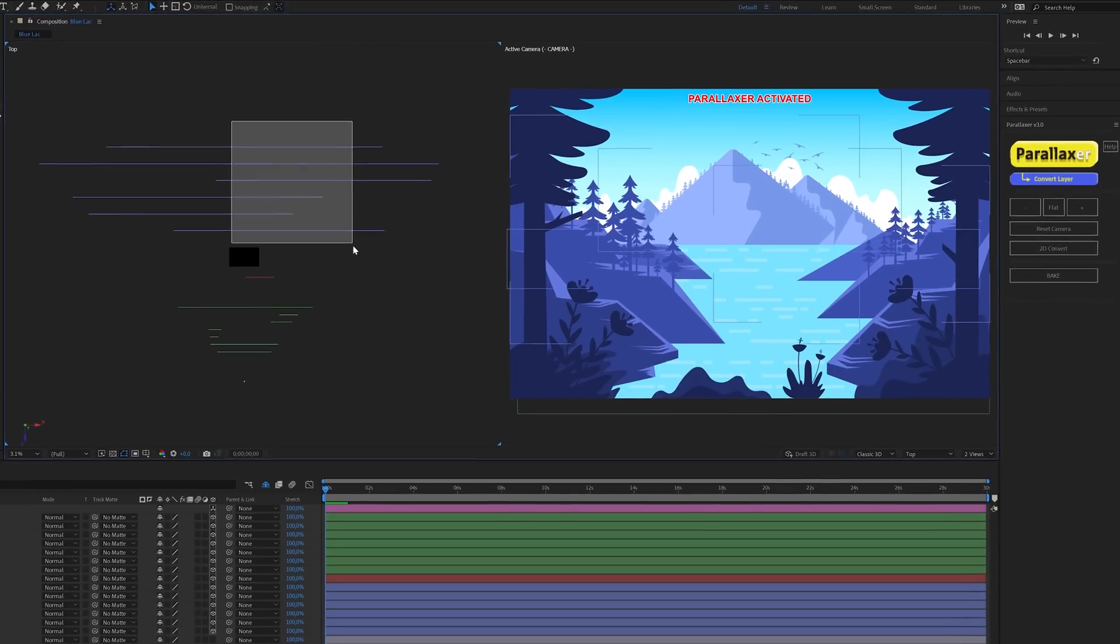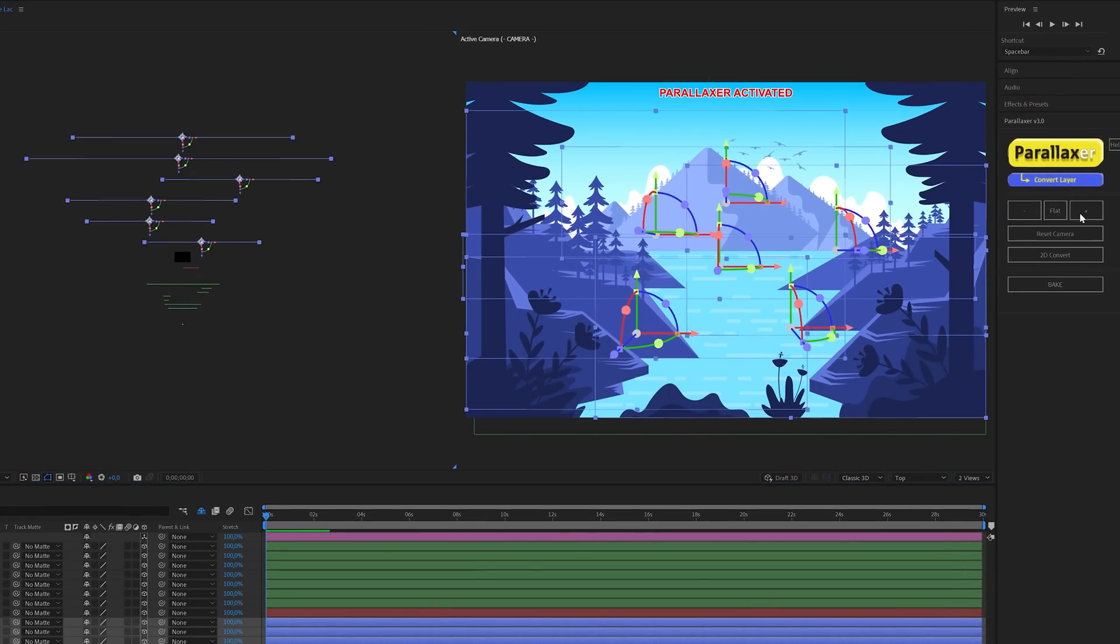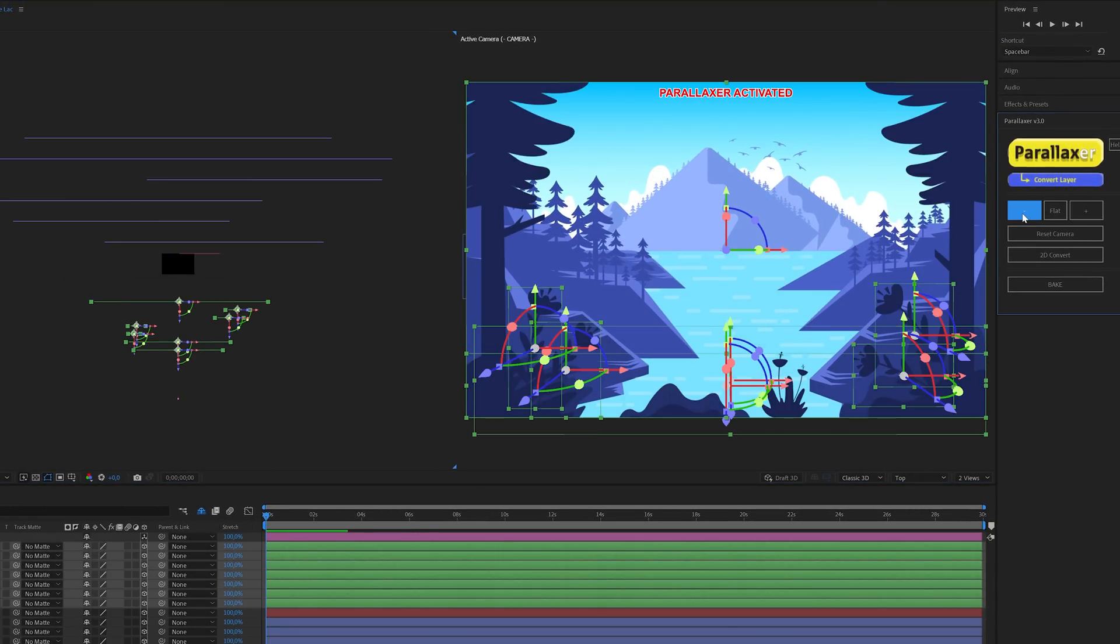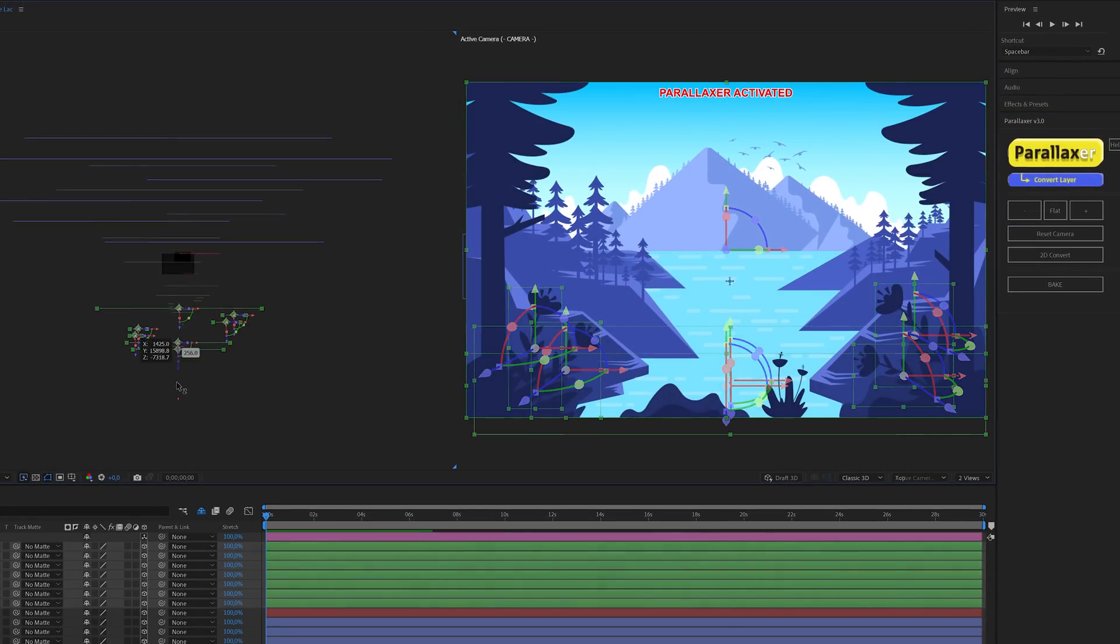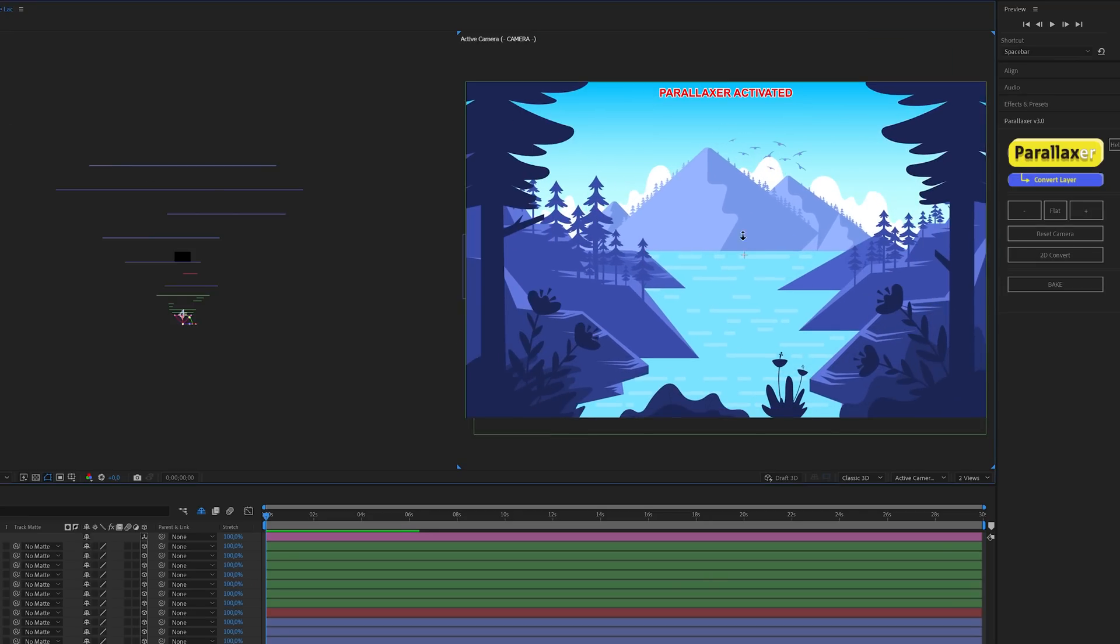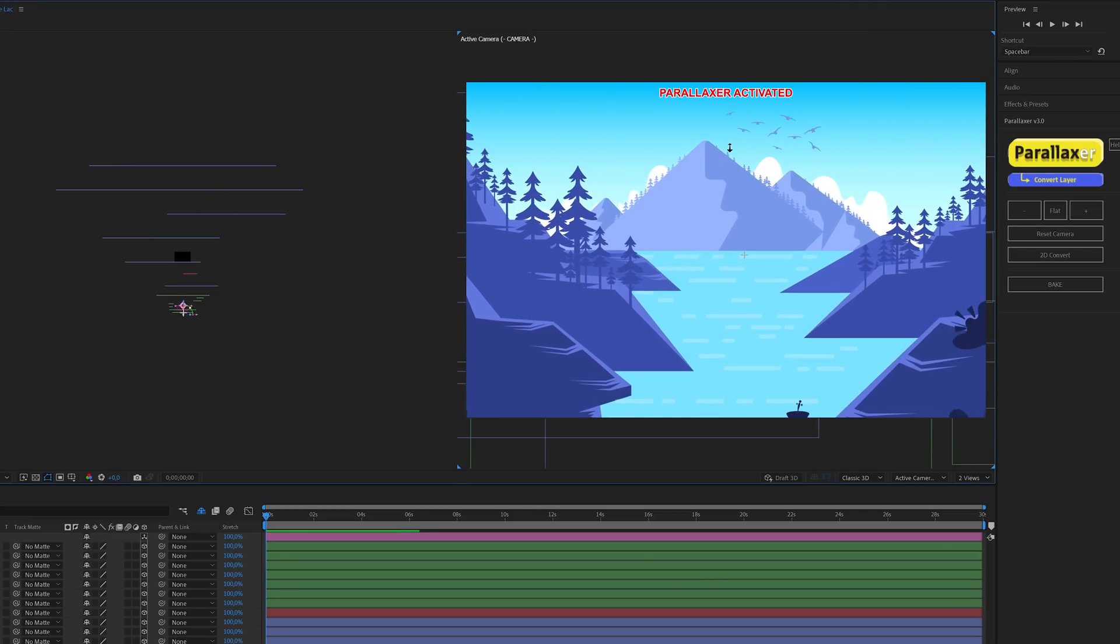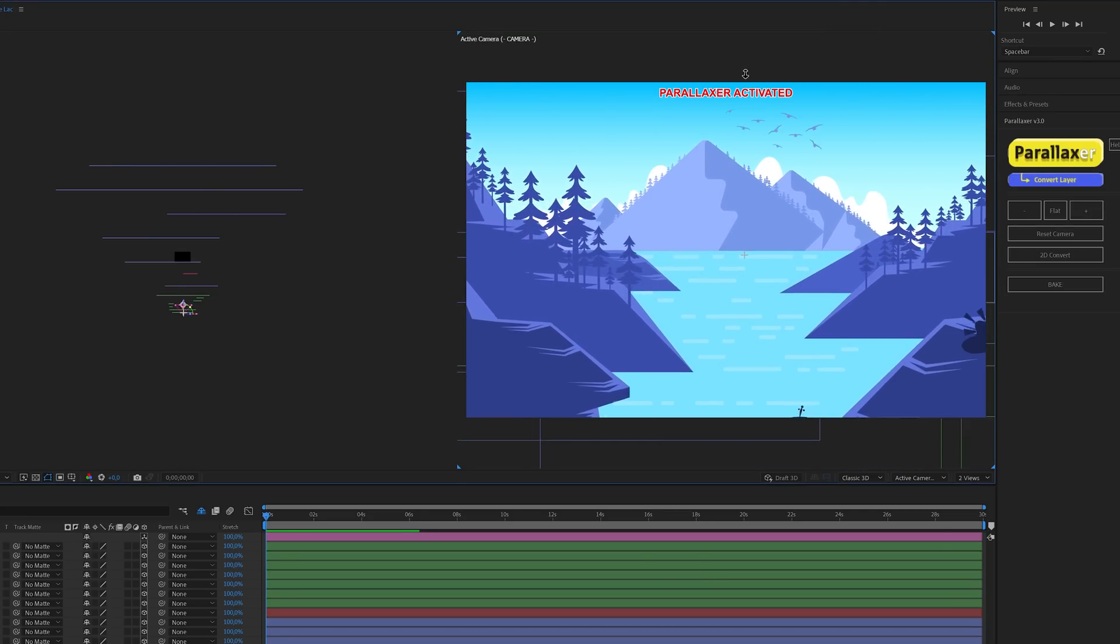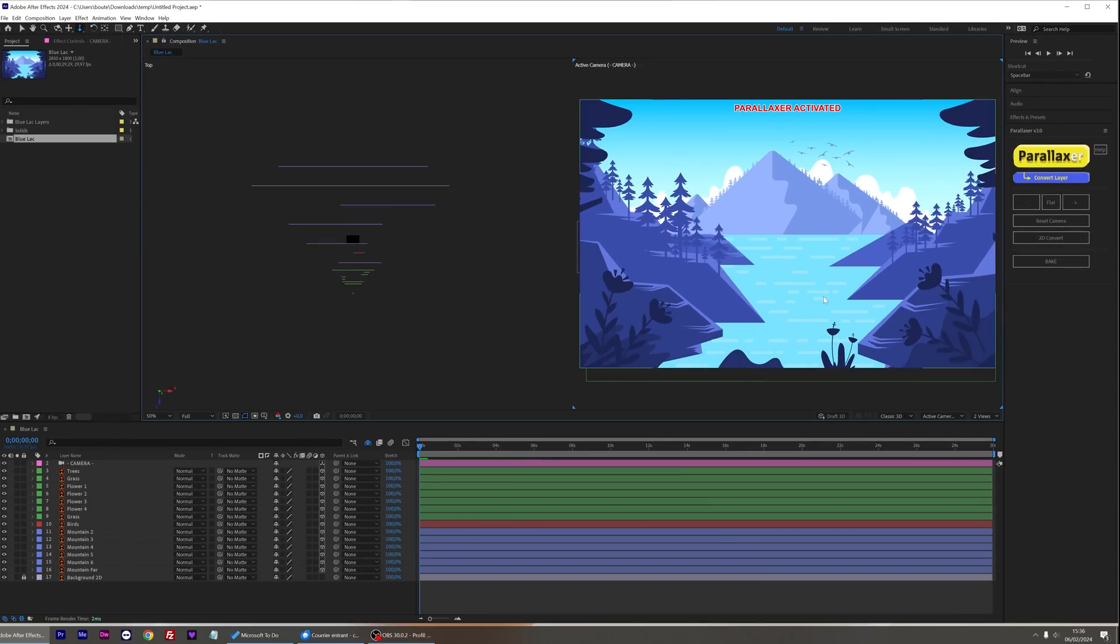Let's reorganize everything for more realism. Perfect. That's how easy it is to set up a 3D parallax on a complex scene with just a few clicks.